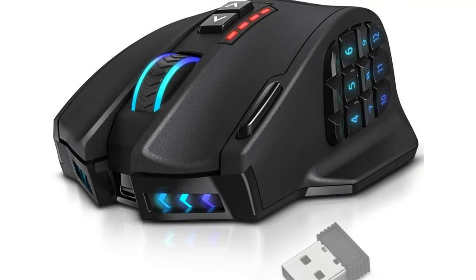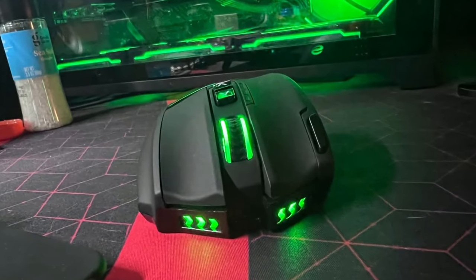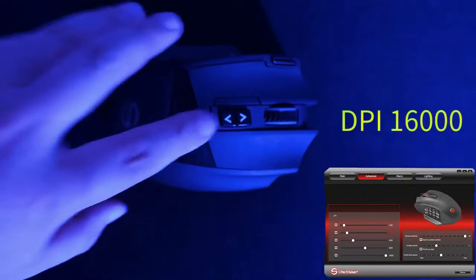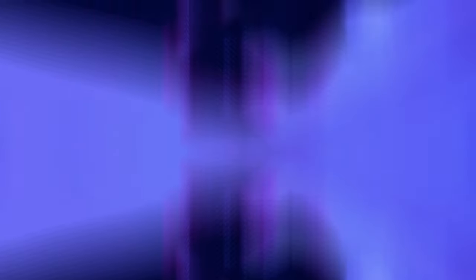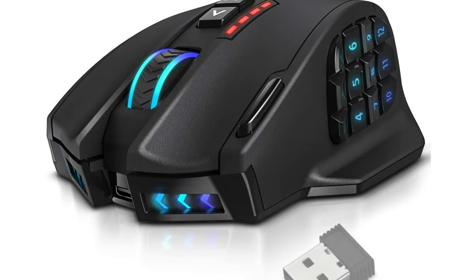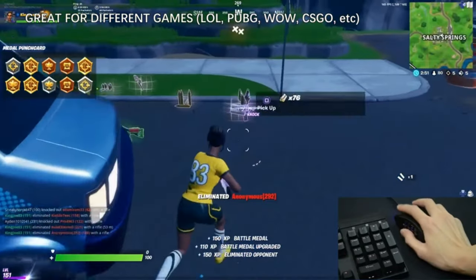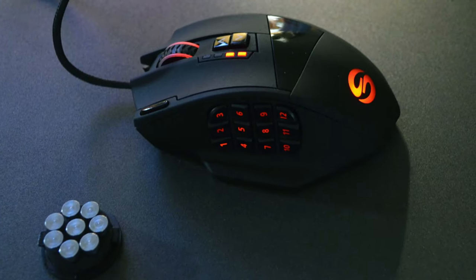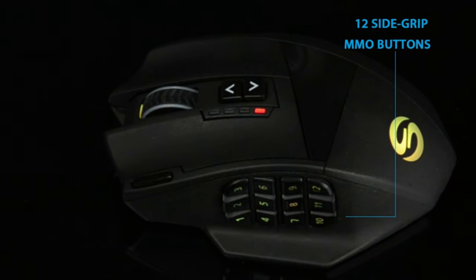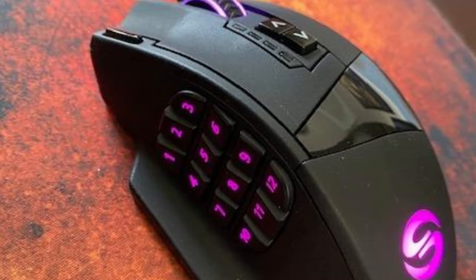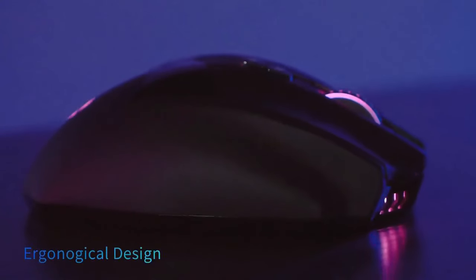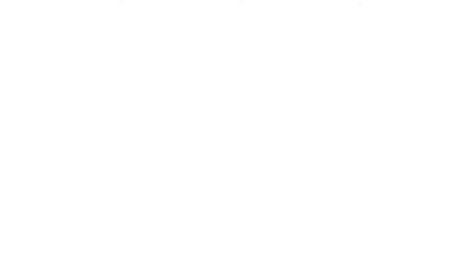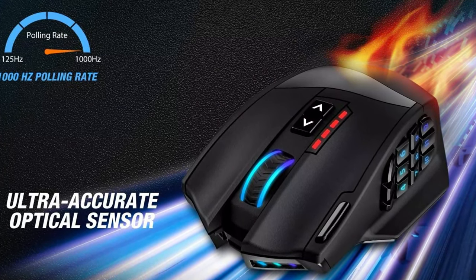With 16 programmable buttons at your disposal, you can customize your gameplay experience to suit your playstyle. Whether you're an MMO enthusiast or an avid gamer in any genre, the Venus Pro offers the versatility you need to stay ahead of the competition. Plus, with an impressive battery life of up to 70 hours, you can game for extended periods without worrying about running out of power. The UtechSmart Venus Pro RGB Wireless MMO Gaming Mouse is a must-have for any serious gamer. With its precision, comfort, and customizable features, it's the perfect tool to help you dominate the virtual battlefield. Gear up and unleash your full gaming potential with the Venus Pro.